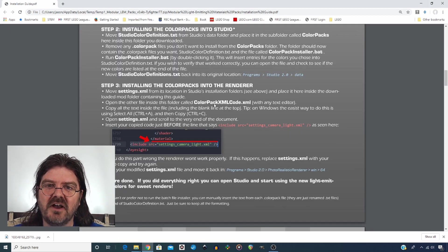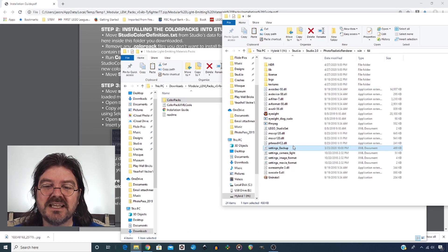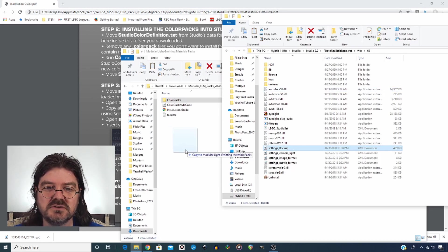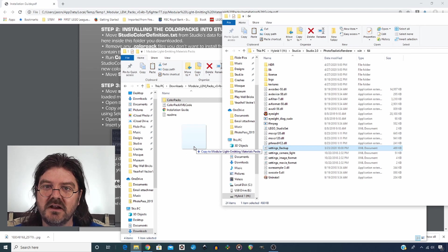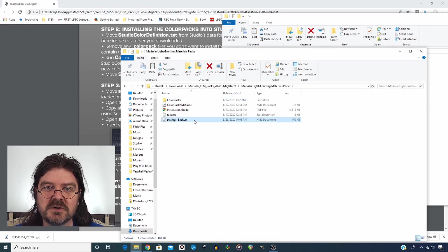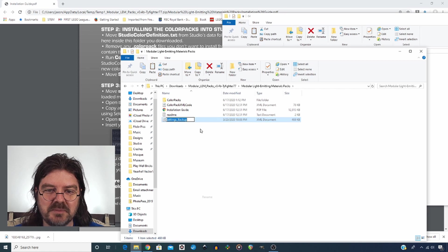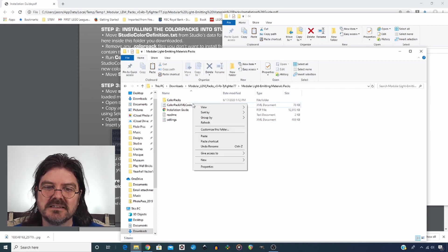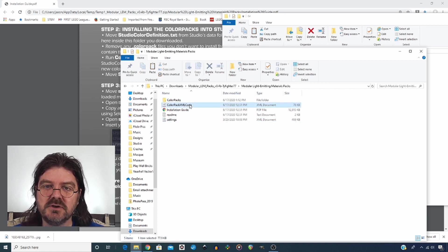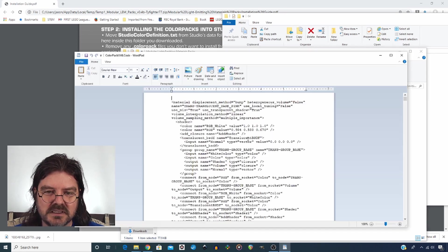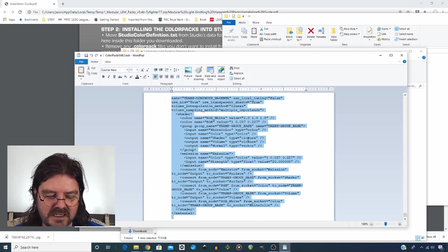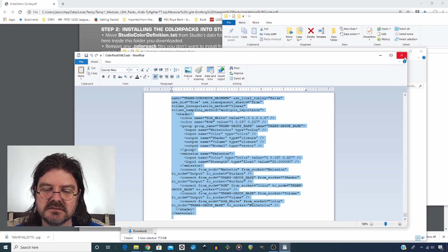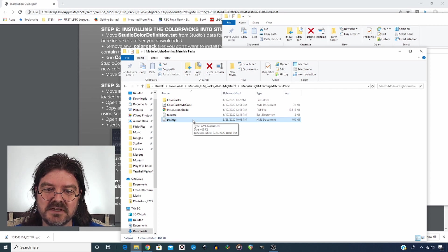The next part will involve a tiny little bit more work. So we're going to take our settings file and move it into the main folder of the modular LEM packs. Again, we're going to remove the backup part of that name. Now we're going to open the color pack XML code. You can use whatever text editor you want and control A to select it all and control C to copy it.